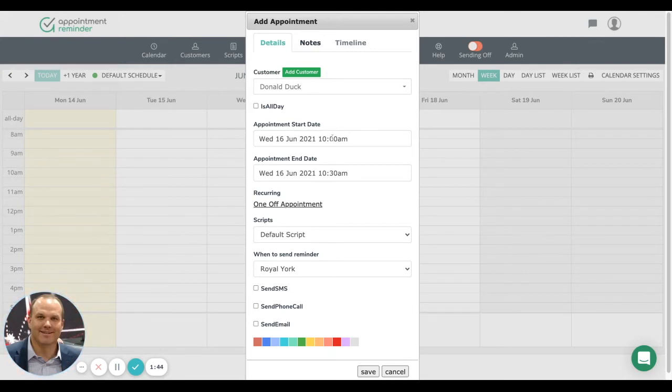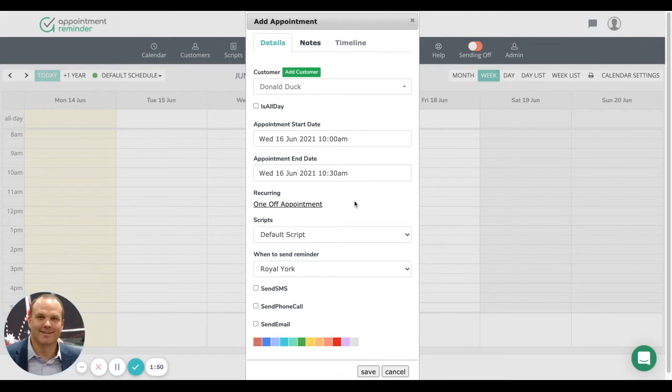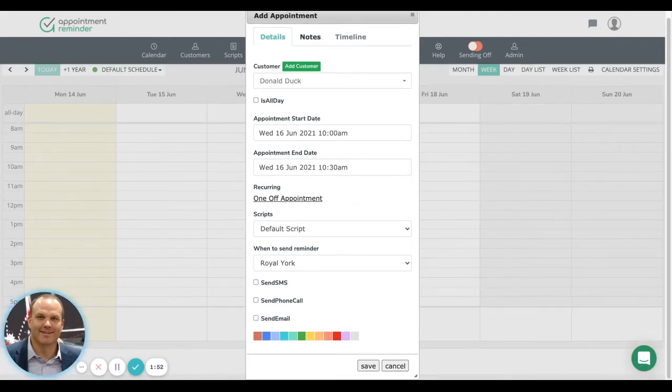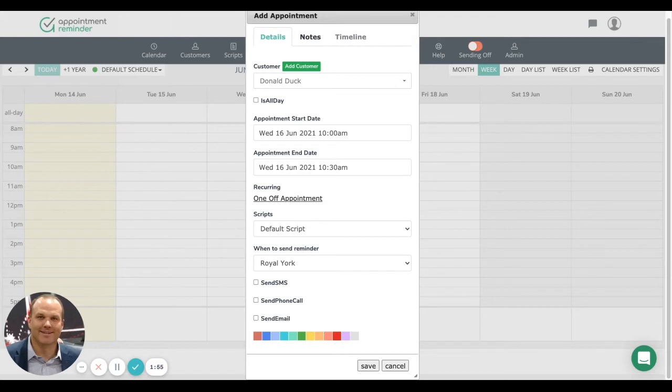Then we set the start time. So it's 10 o'clock to 10:30. And it's just going to be a one-off appointment. And that means simply that we're not using any automation. It's just a simple appointment we're putting on the calendar.